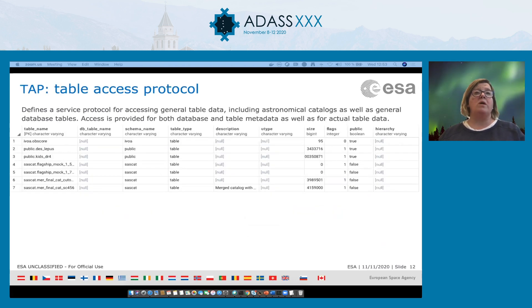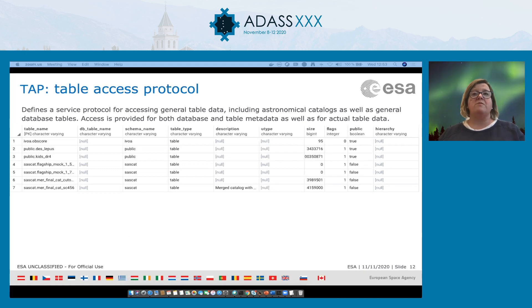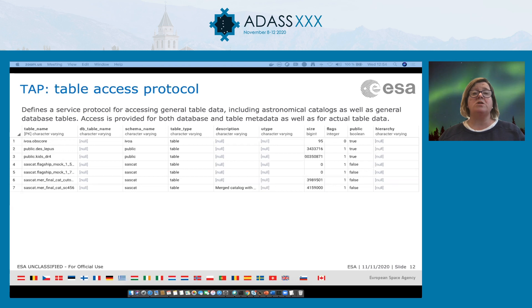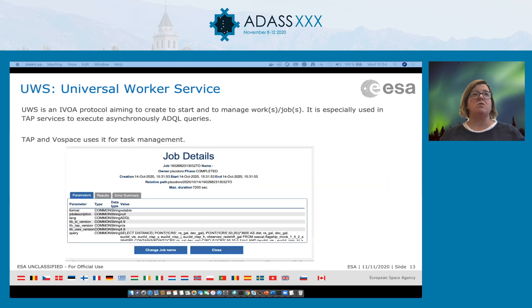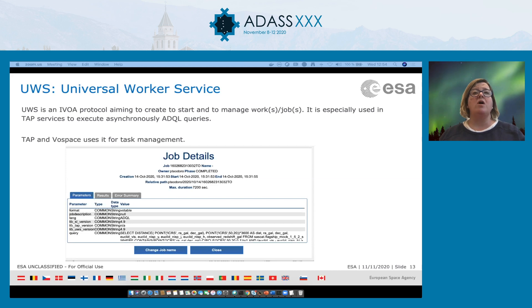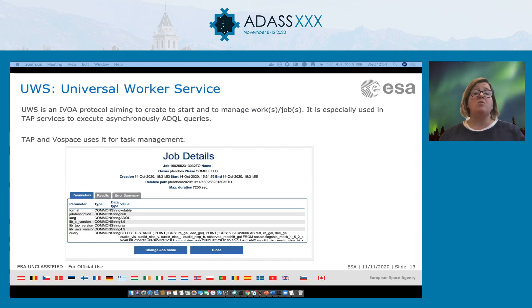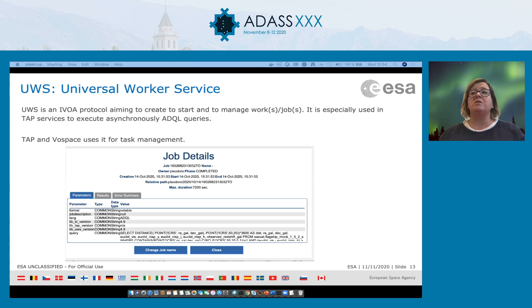When a query is submitted, we use the Table Access Protocol, TAP, to get this information. TAP defines a service protocol for accessing general table data. In Euclid, we use the ESDC extension called TAP Plus. TAP Plus adds more capabilities like authenticated access and persistent user storage area. TAP provides two operation modes: synchronous and asynchronous. We also use the Universal Worker Service, UWS, to help with the creation of jobs for each query, especially for asynchronous queries. By clicking the information icon, we can get the job information panel with all job details provided by UWS.